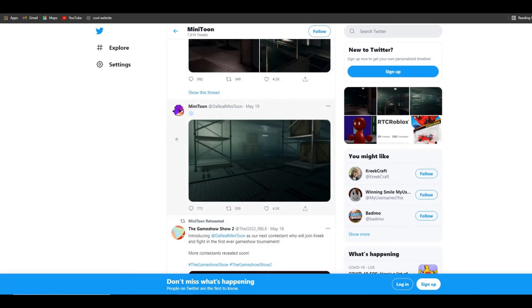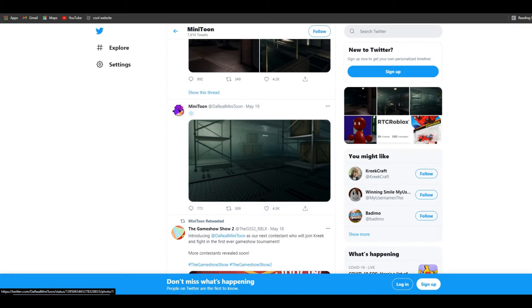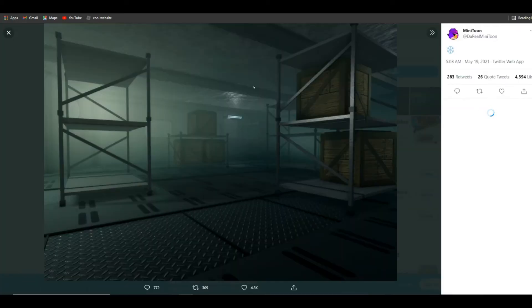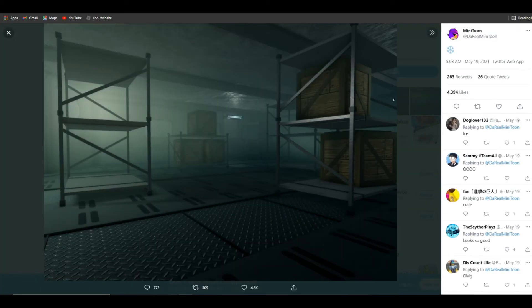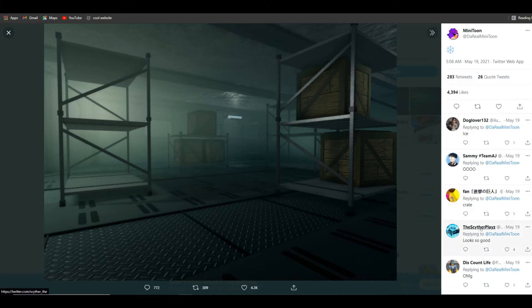This one has a nice emoji. That's what Minitoon does for hands—he puts emojis. So this is a room filled with crates, nothing much. I don't see anything. Oh yeah guys, he did reply to it.